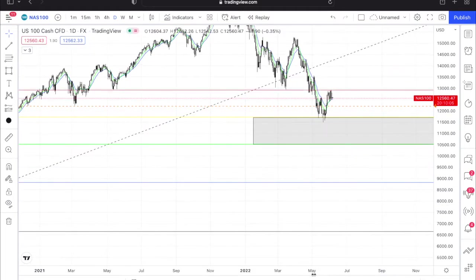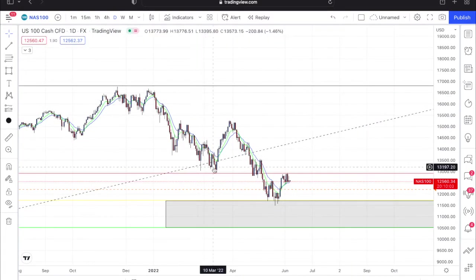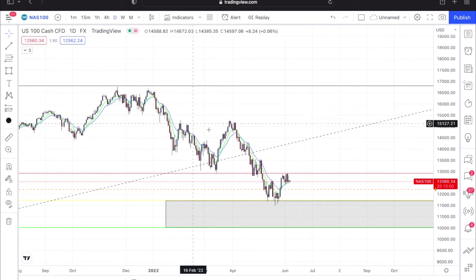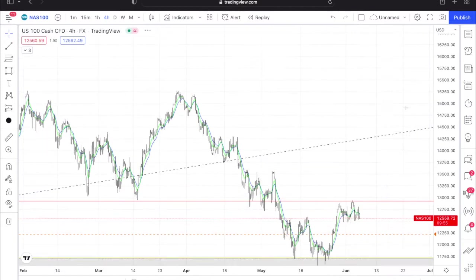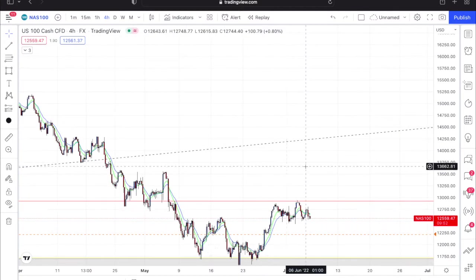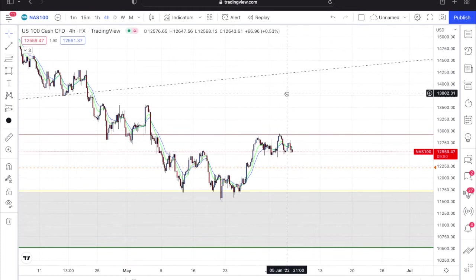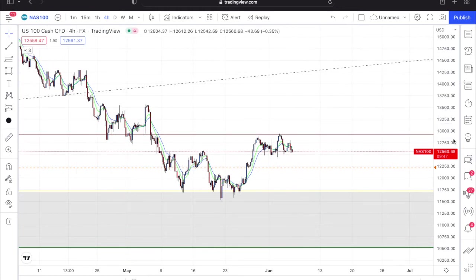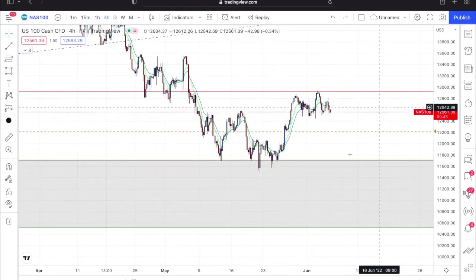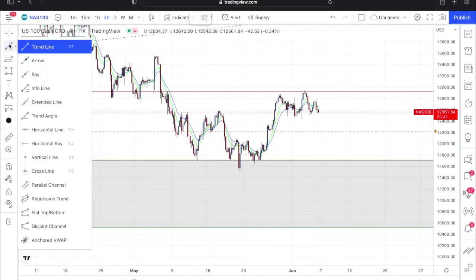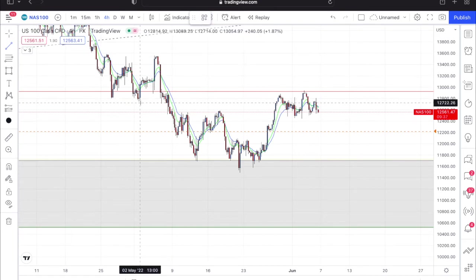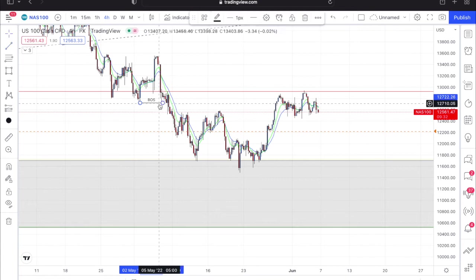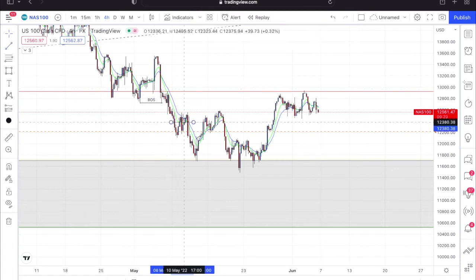On the daily you guys can clearly see that we're in a downtrend — there's no need to really prove it, it's a clear downtrend. On the four-hour things get really juicy. I want to break down what I see on the four-hour. First off, I do see a break of structure on the downtrend, and I see a break of structure here.